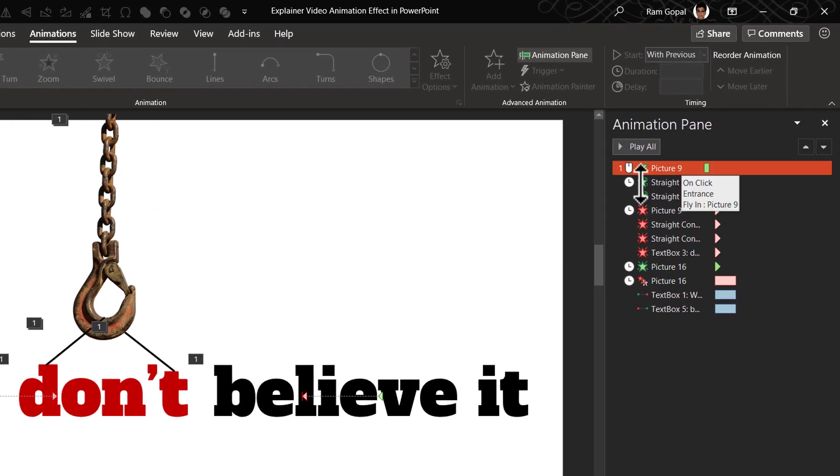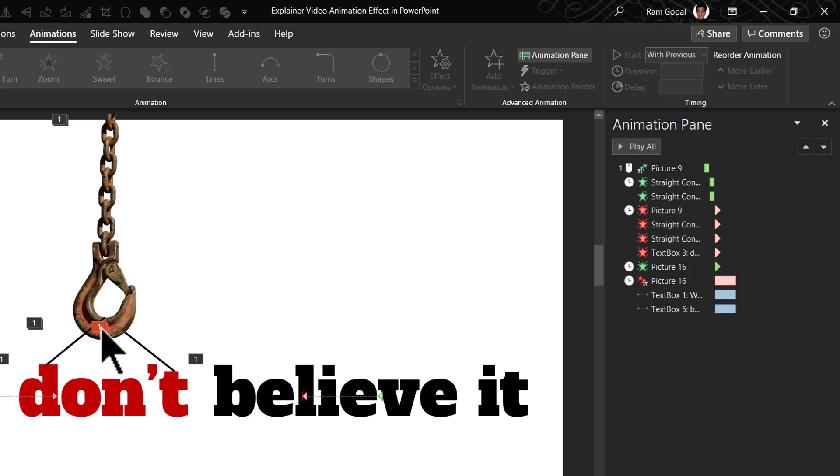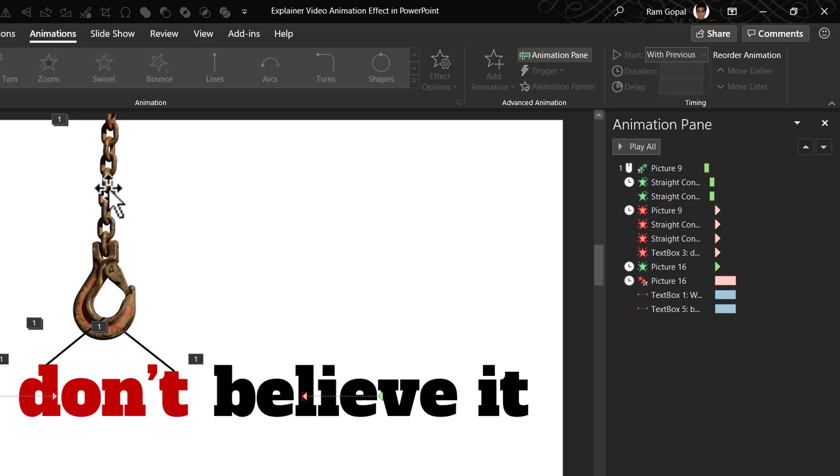First, we have a fly in animation when this hook comes in with a bounce. Then we have these two straight lines wiping in. Third, the magic switch happens. All these elements, including the hook, the line and the word disappear and they get replaced by the picture of these elements,